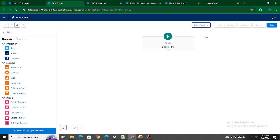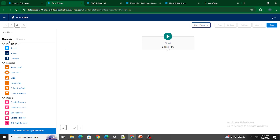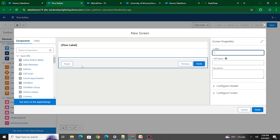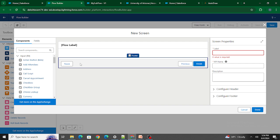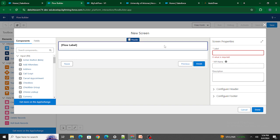The next feature is a button inside the flow. Previously in screen flows we only had Pause, Previous, and Finish buttons — we were not able to add any custom button at all. This was a drawback inside the flow, which is why we had to go to LWC. But now you can embed a custom button inside the flow itself.